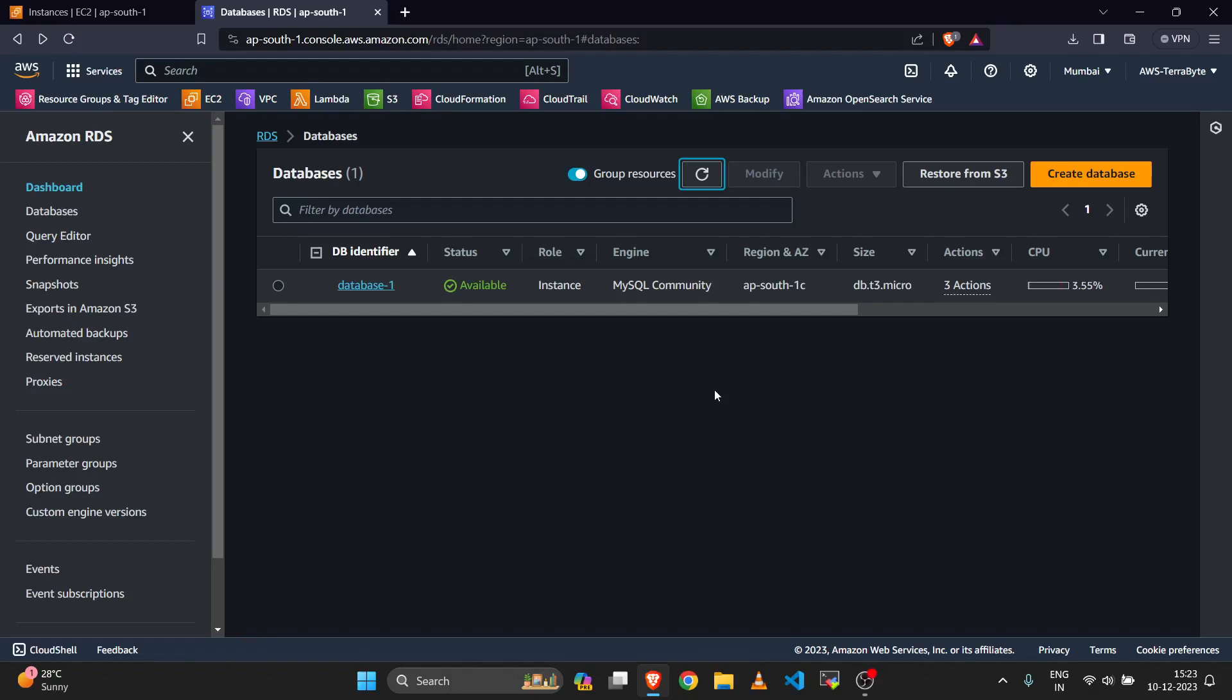Hello friends, in today's video we will see how we can connect to a private RDS using our local laptop system with MySQL Workbench.